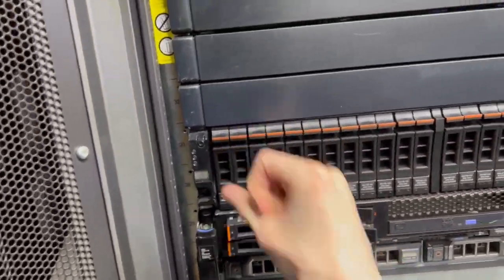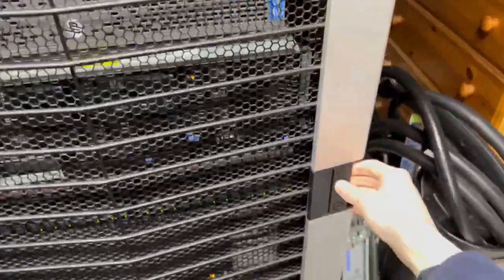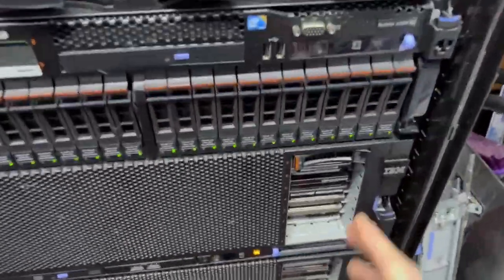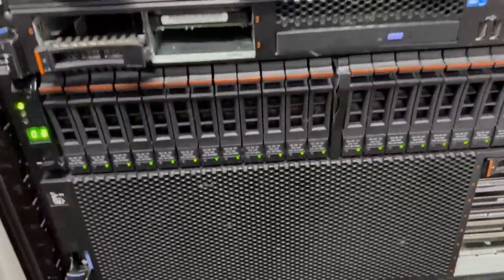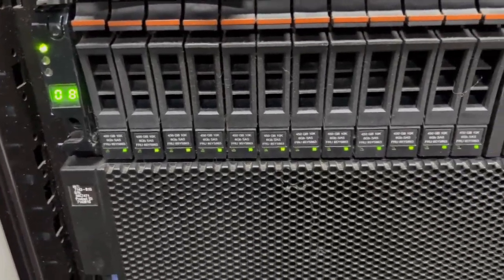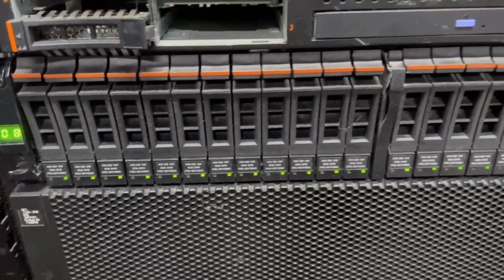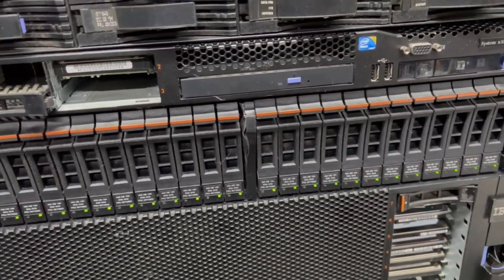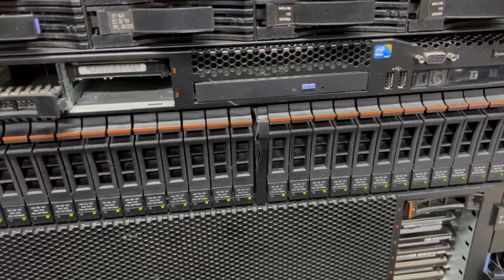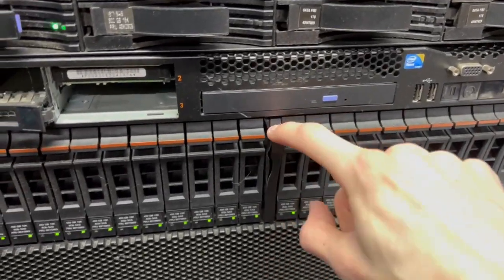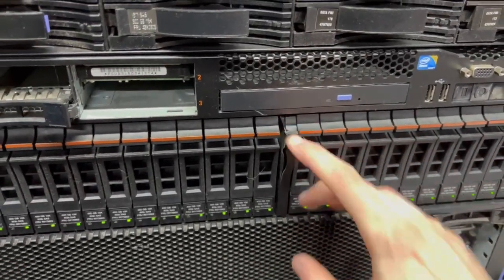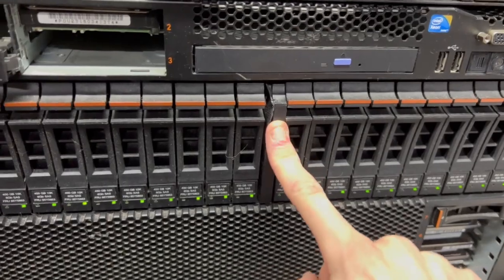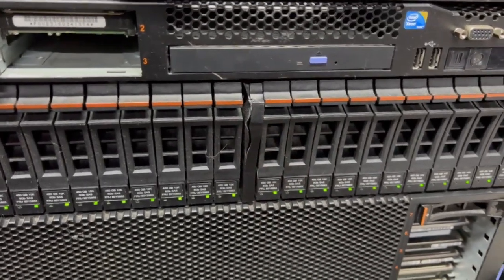I do have another one over here as we can see there, 24 lovely bays. These each have 450 gigabyte 10K SAS drives in it, gives me just under 10 terabytes of usable space. Unfortunately when I bought this in transit the middle bit came out and got absolutely crushed.